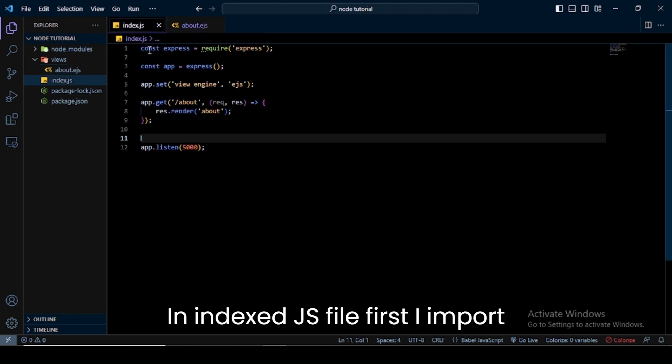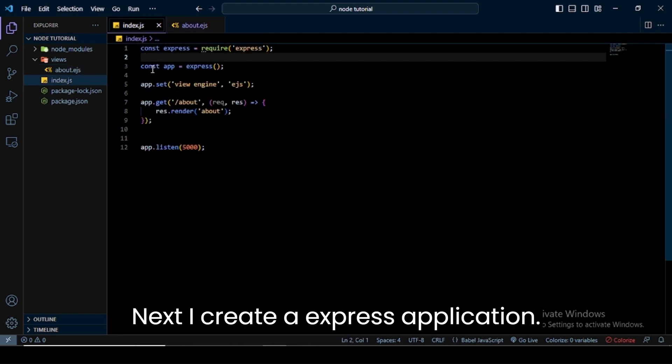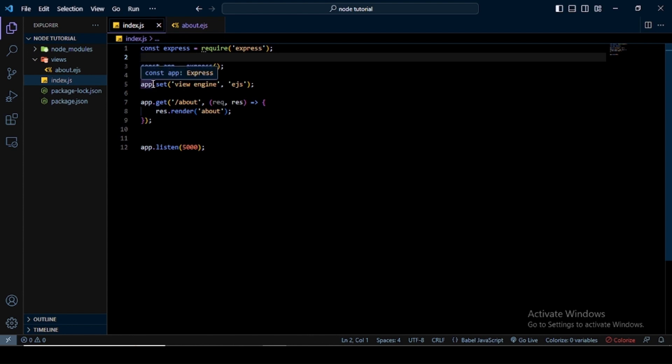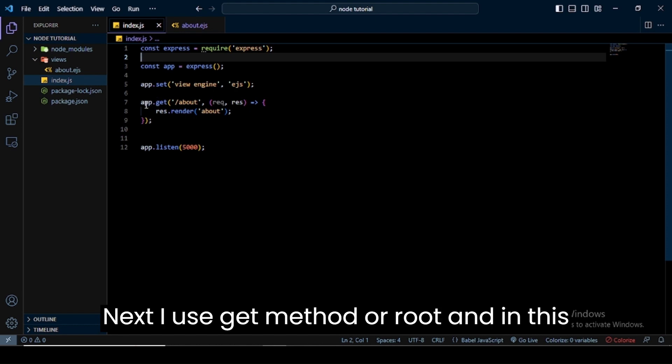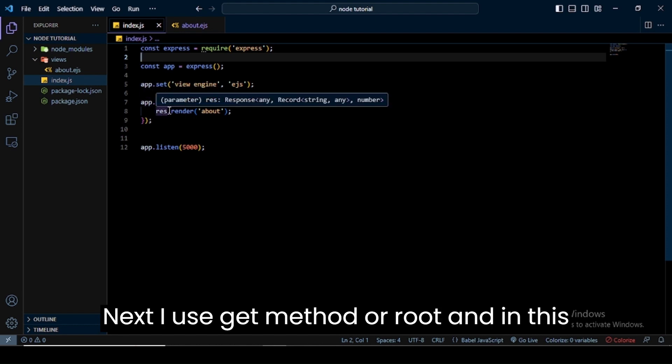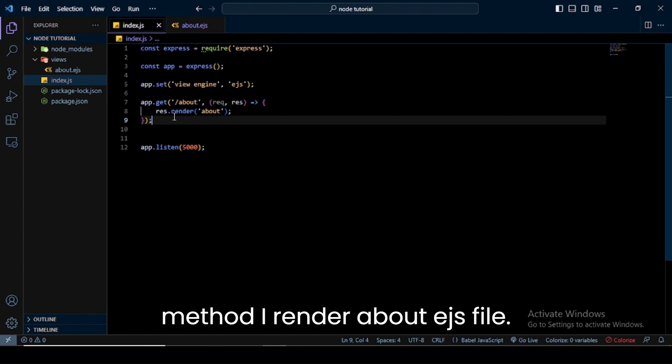In index.js file, first I import the Express module. Next I create an Express application. Next, I set the view engine for our Express application to EJS. Next I use the get method for root, and in this method I render about.ejs file.